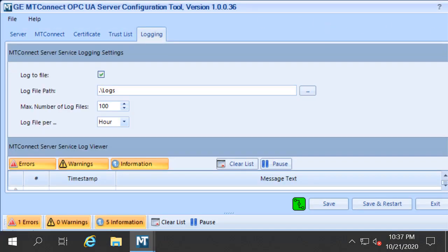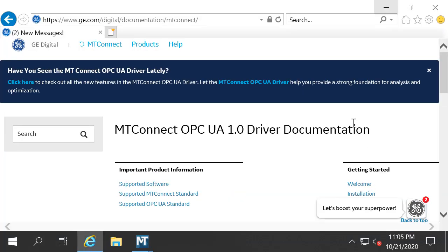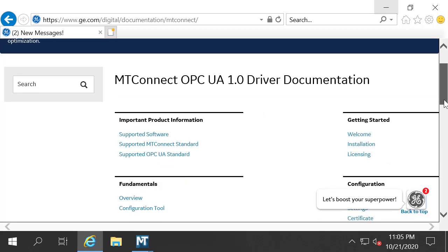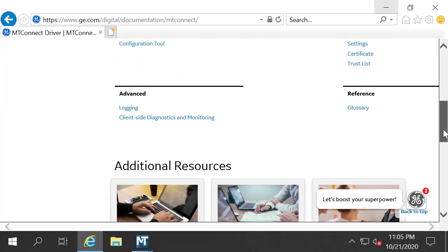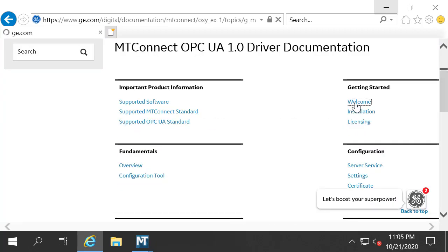After it's configured, restart and you can start using MT Connect in your application. For more detailed information on configuration, check out the MT Connect documentation here.